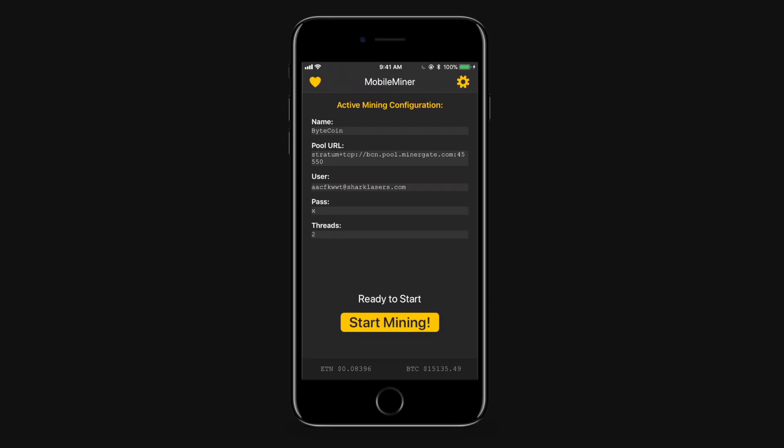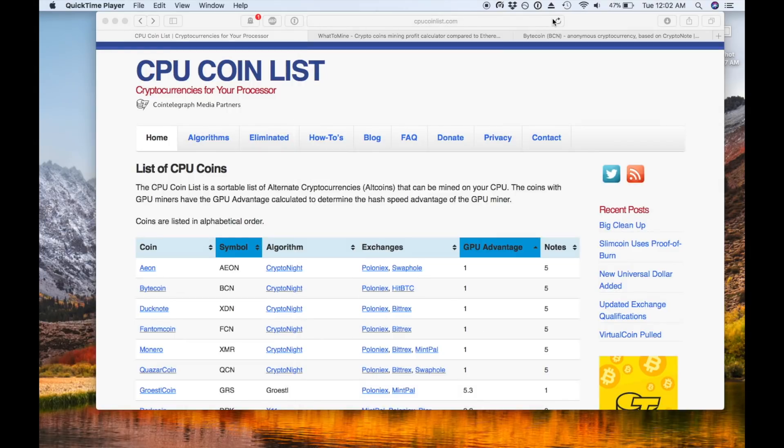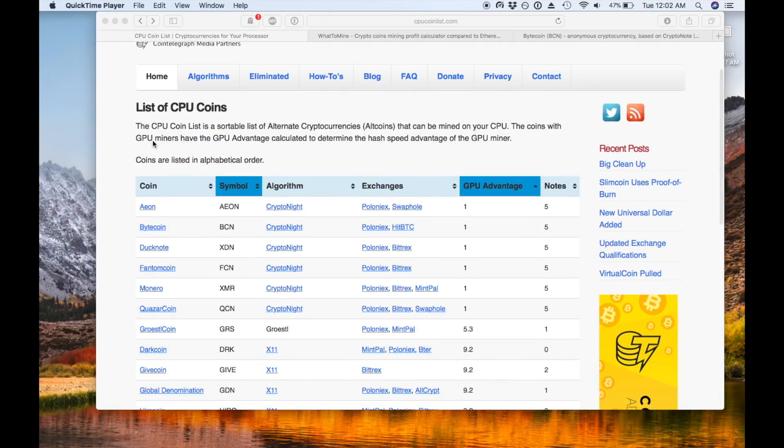So the first thing we're going to do is pop on to coin list. This is CPU coin list but there's also other lists out there and we're going to take a look at which coins still make sense to mine with a CPU. So this is CPU coin list, it's CPUcoinlist.com and it's just a resource that I found helpful. It lists a bunch of coins that you can still mine viably using a CPU and I have them sorted by GPU advantage.